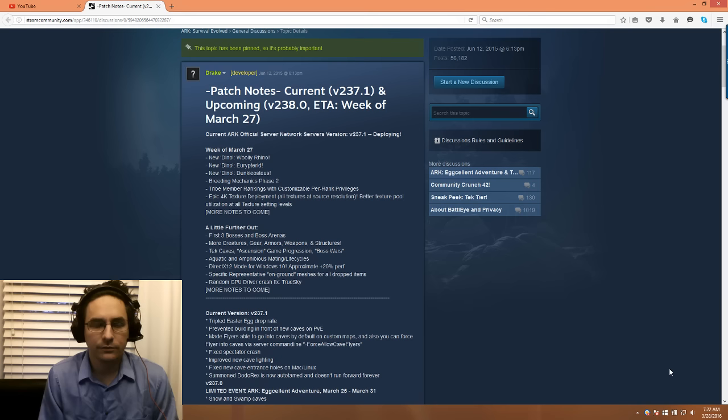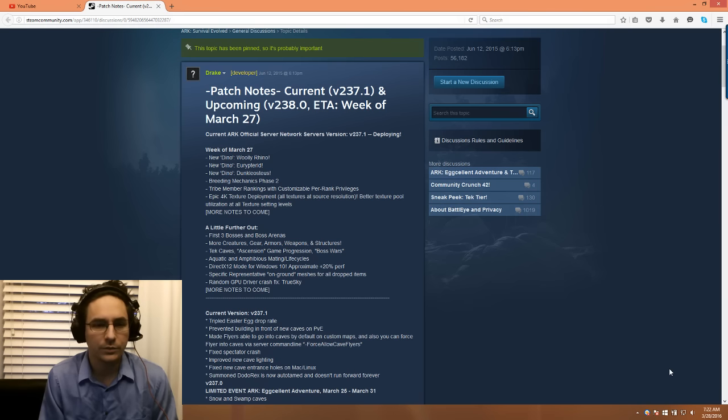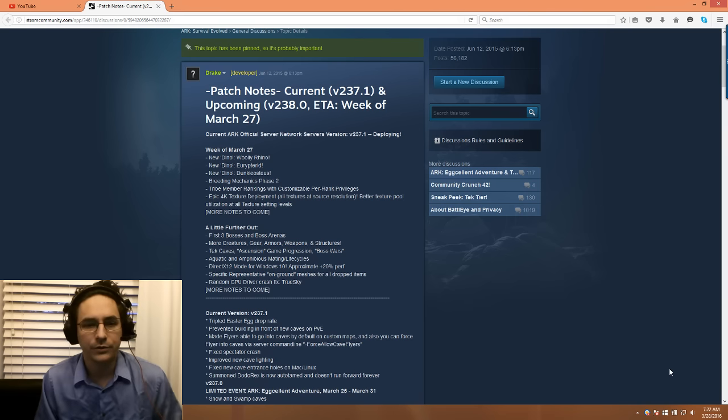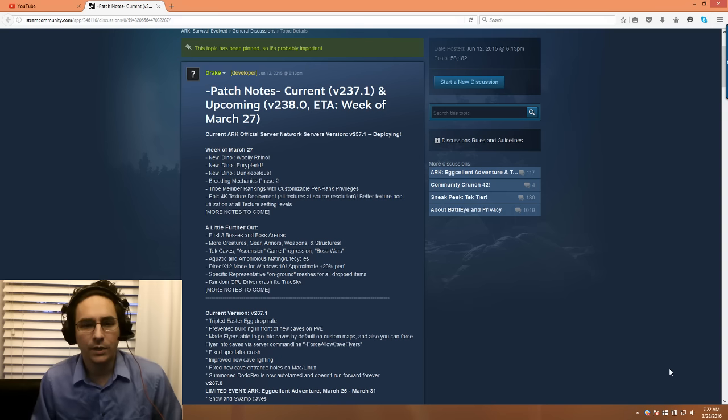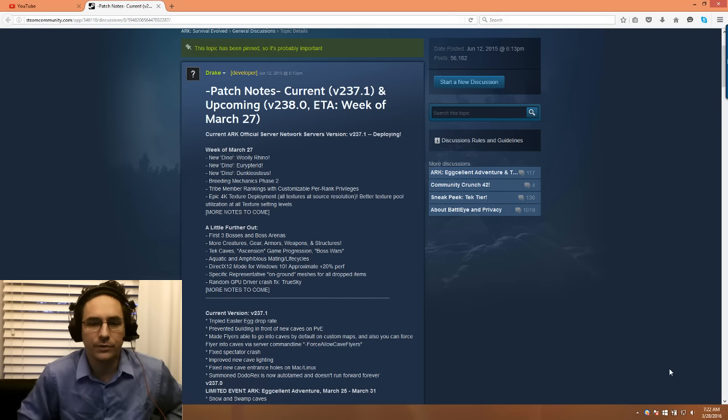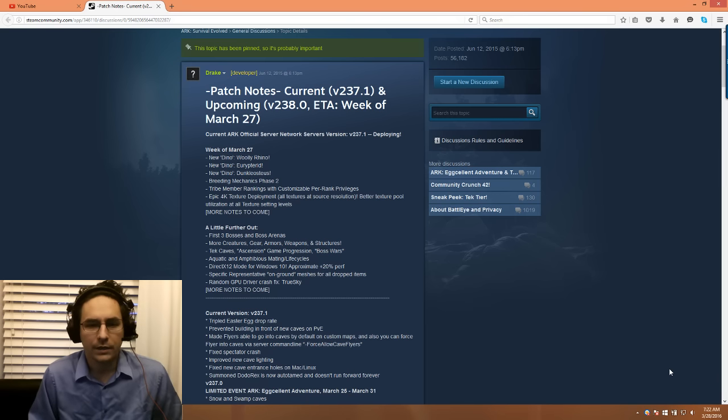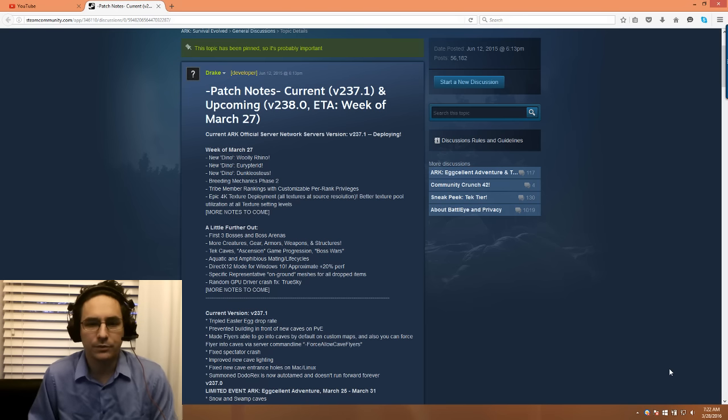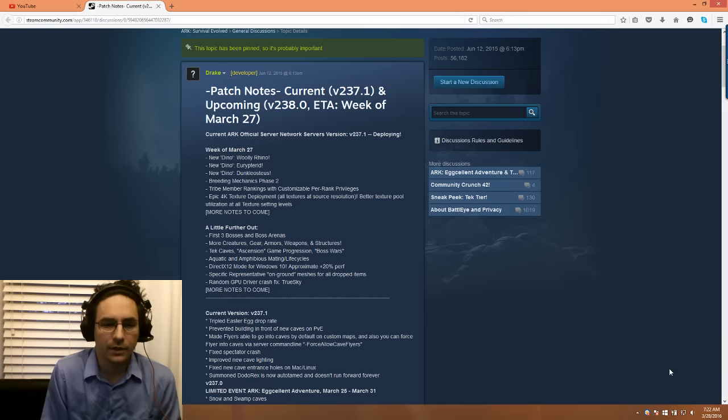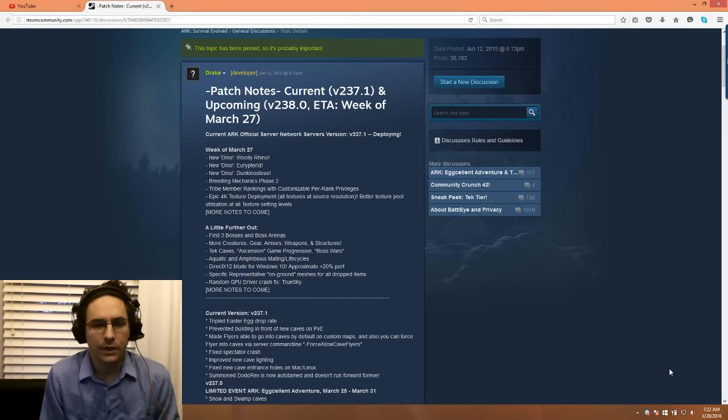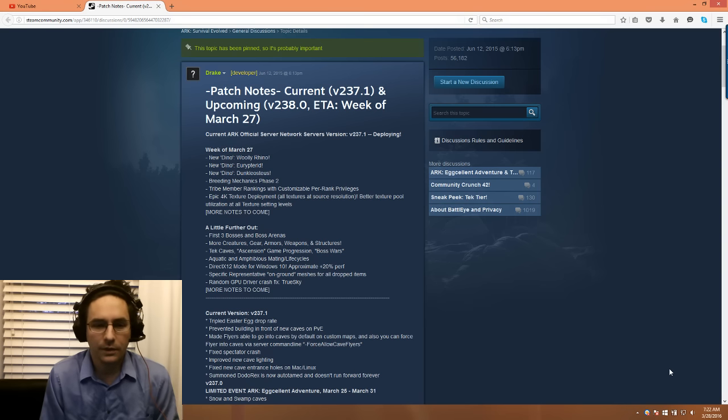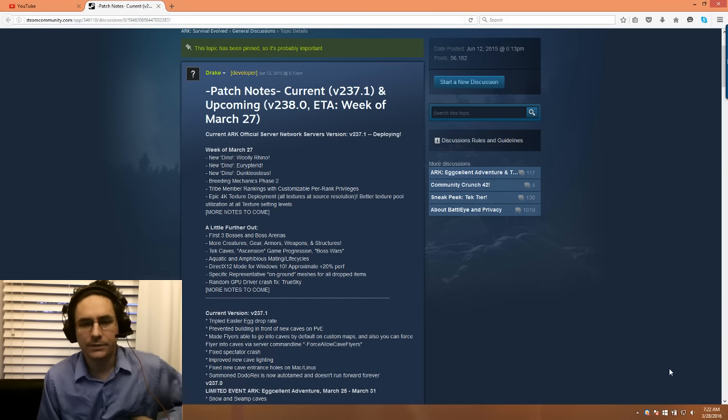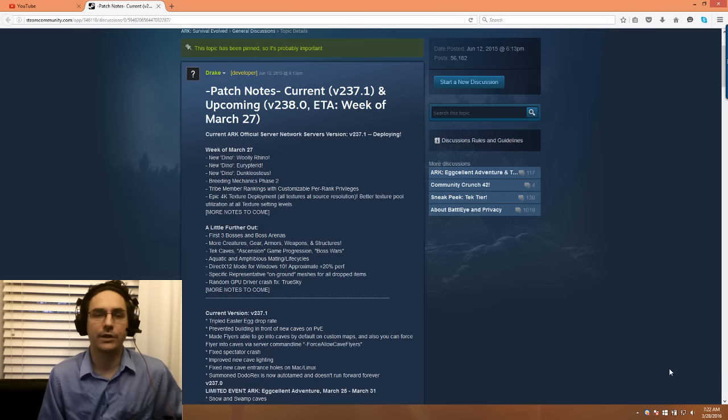A little further out, beyond this next week, we'll be looking at the first three bosses in the boss arenas. We'll also have more creature gear, armors, weapons, and structures. The tech caves, ascension game progression bosses. The aquatic and amphibious mating life cycles, which has been pushed out for quite some time. They're also going to have DirectX 12 mode for Windows 10, expecting a 20% improvement on performance, and specific representation for on-ground meshes for all dropped items.